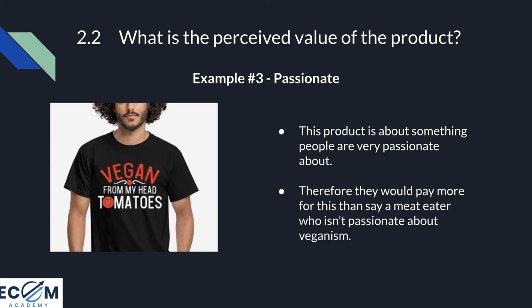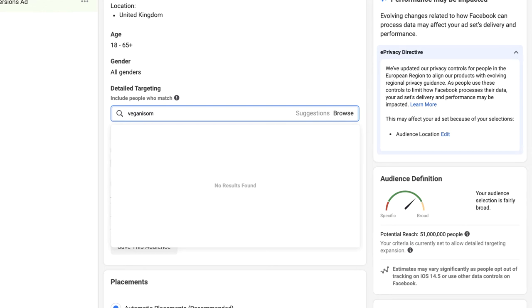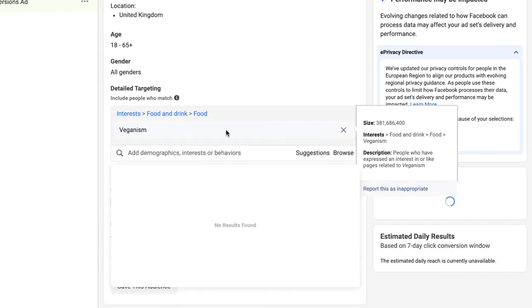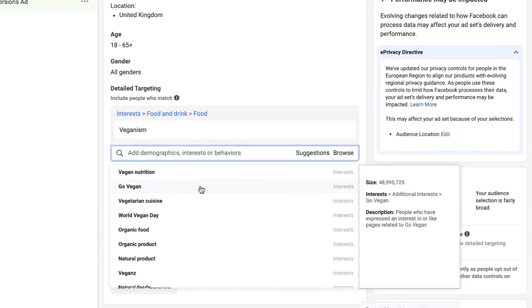Example number three is passion. The more passionate somebody is about your product, the more they will pay for it. Take this vegan t-shirt — the vegan niche is something people are super passionate about, so they would pay more for this t-shirt versus a meat eater. This is one of the reasons I love Facebook ads and have used them for nearly five years: you can target people based on their interests. To sell a t-shirt like this would be really simple because you can target interests like veganism and other vegan brands.